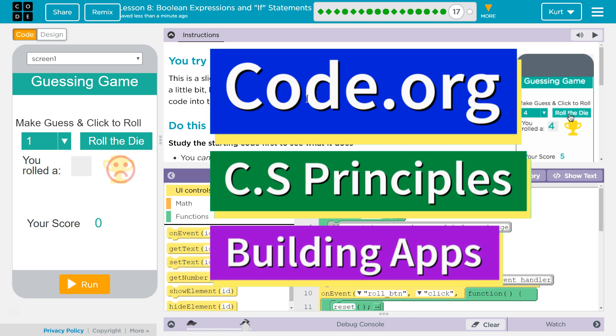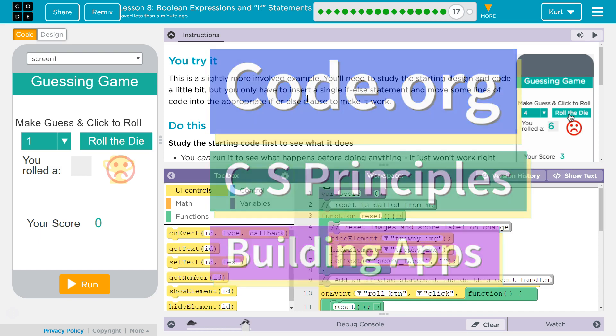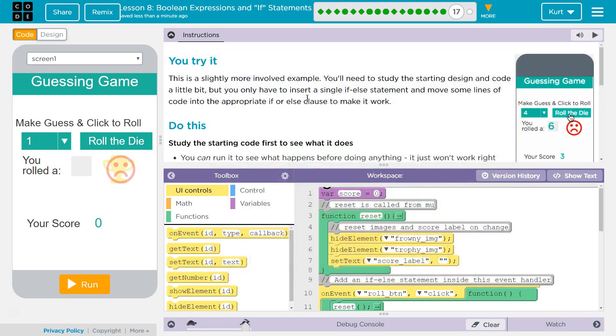This is Code.org. I'm working on CS Principles, Unit 5, Building Apps, Lesson 8, Boolean Expressions and If Statements, Puzzle 17.